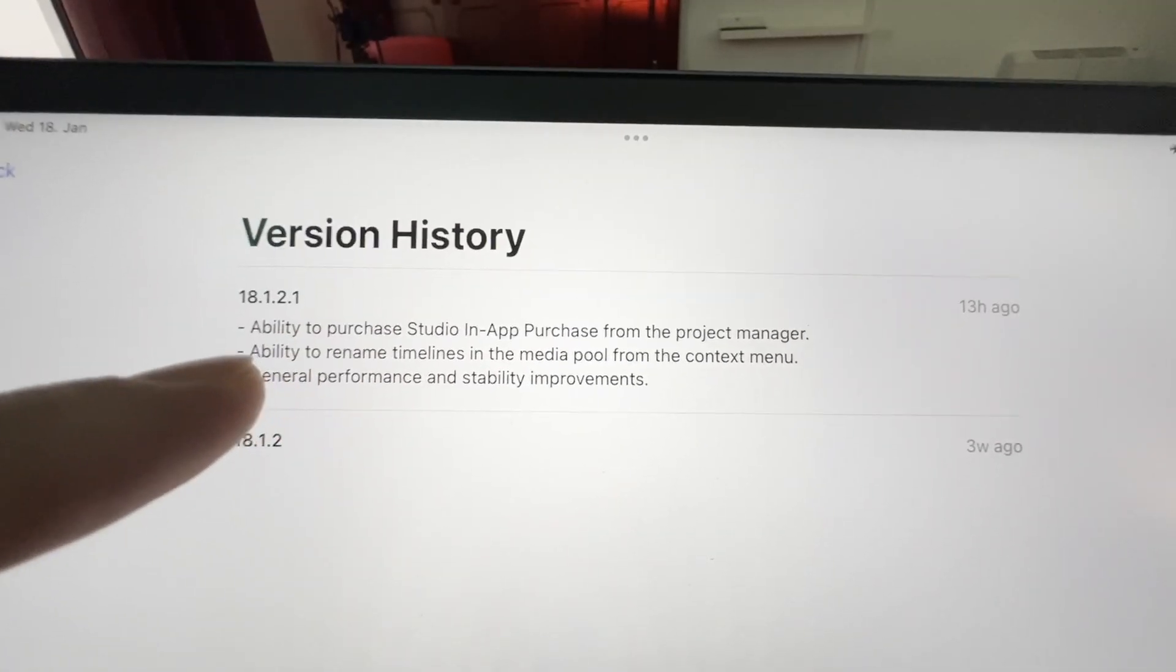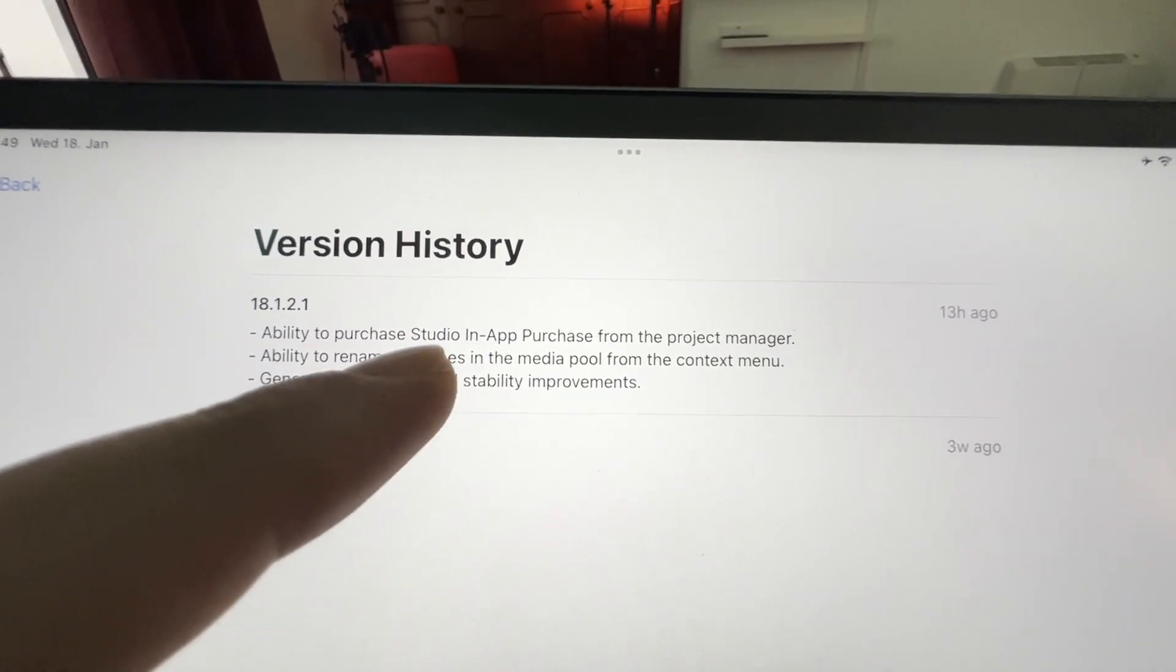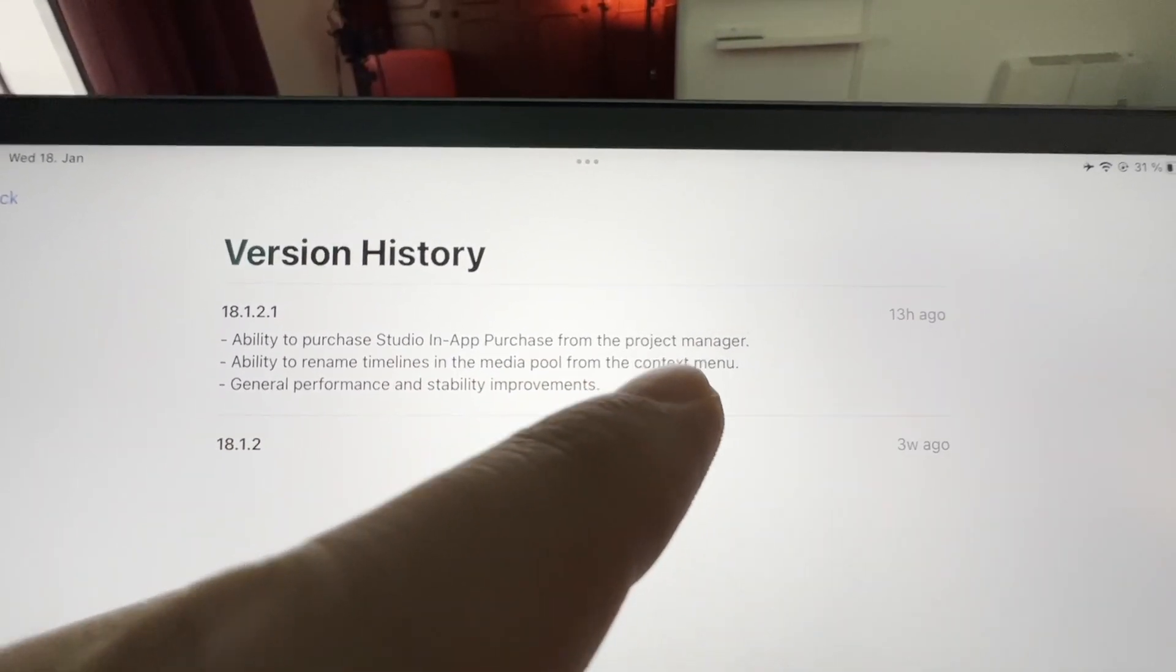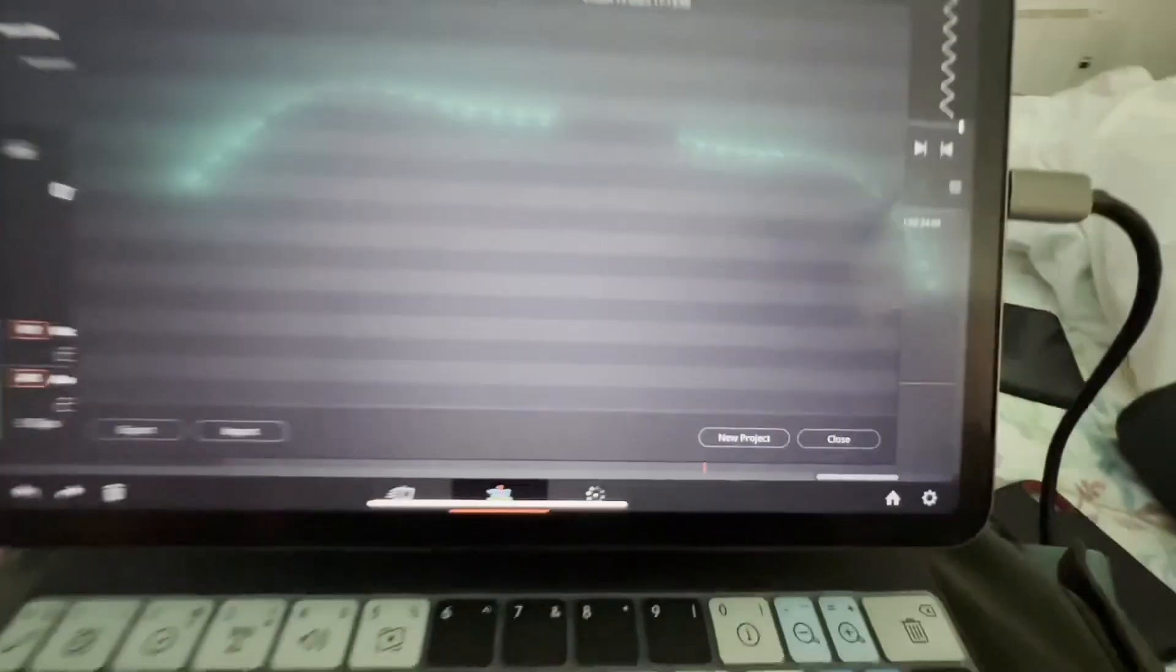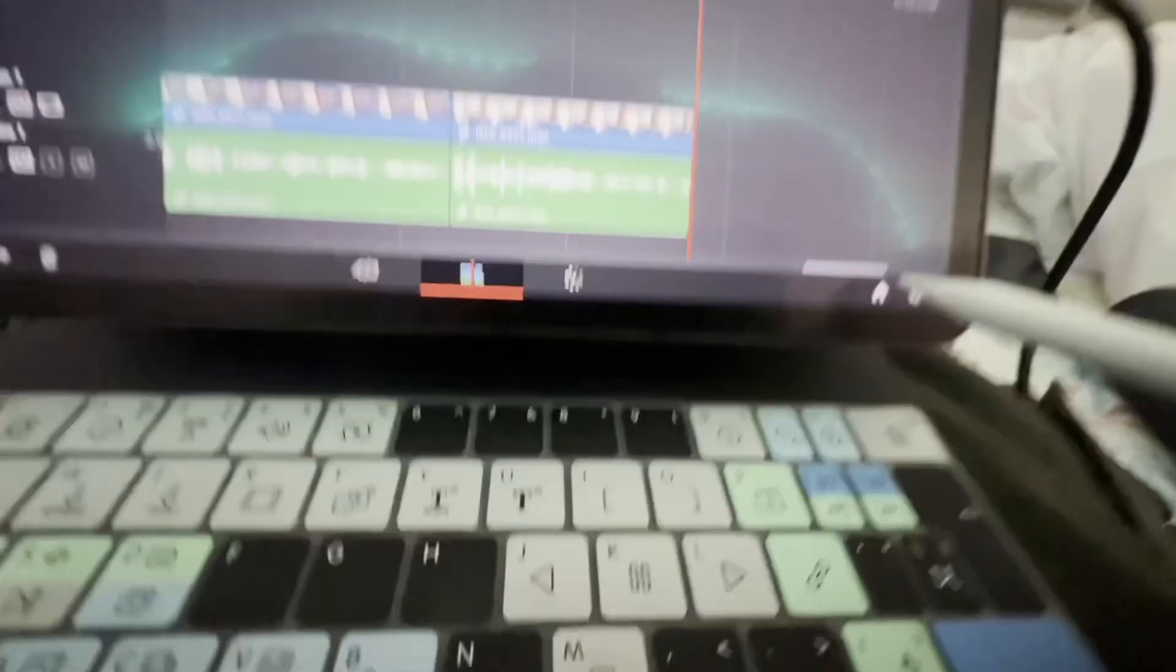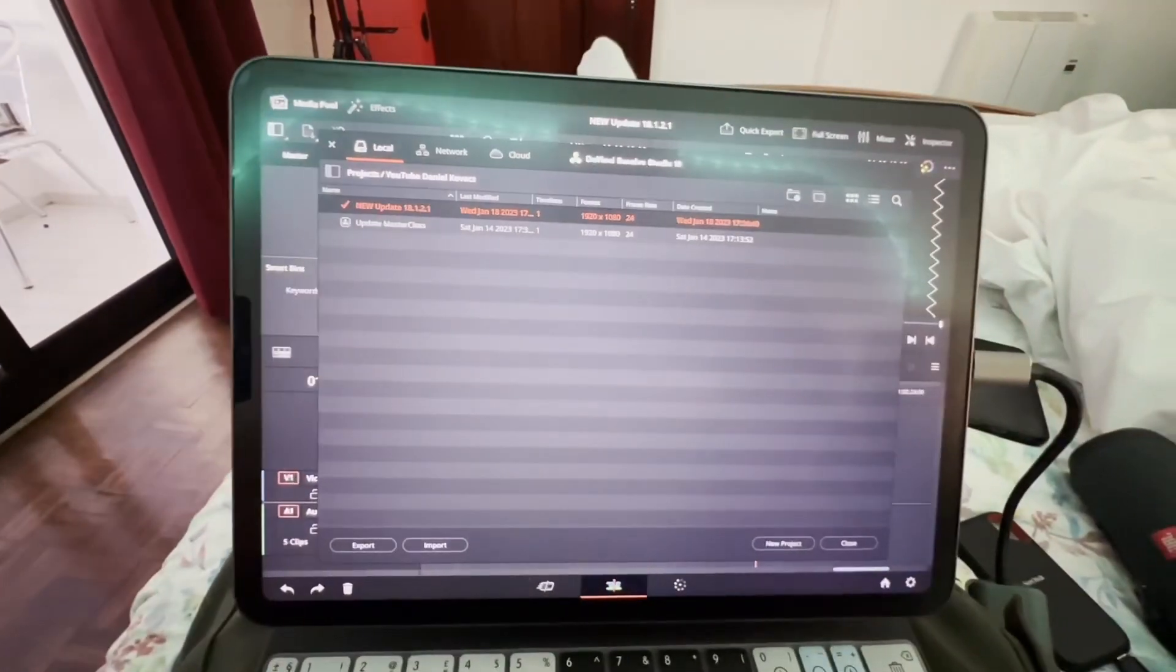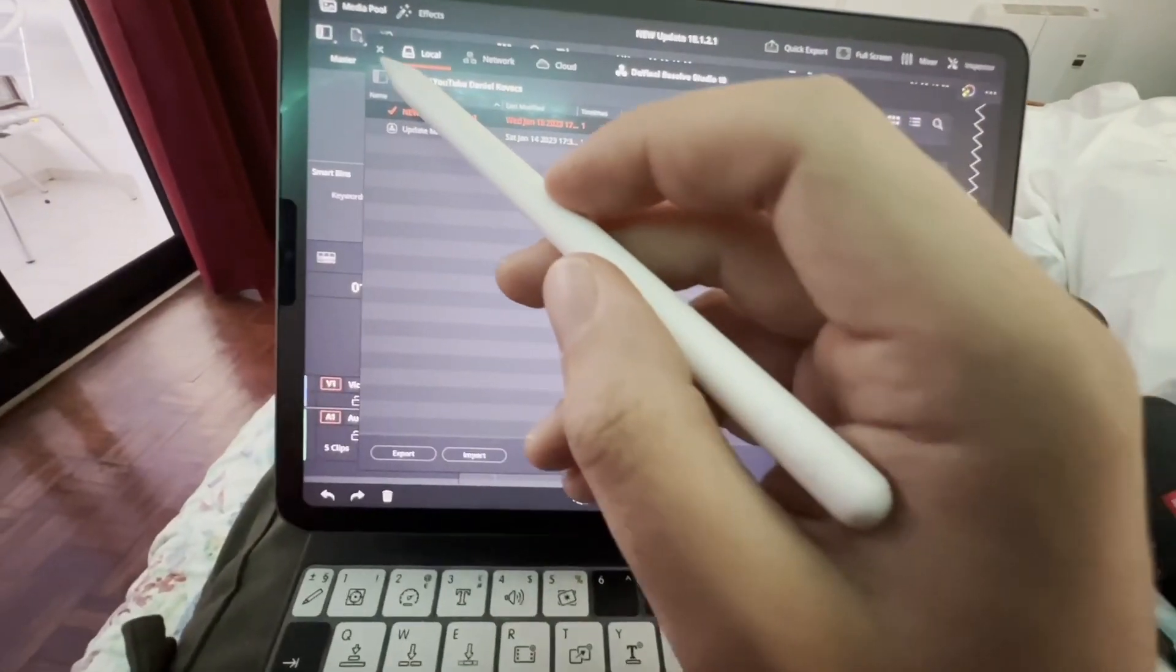So what they changed is the ability to purchase the studio in-app purchase from the project manager. But I don't really find it. So I think the project manager should be that one here because we can order our projects, right?